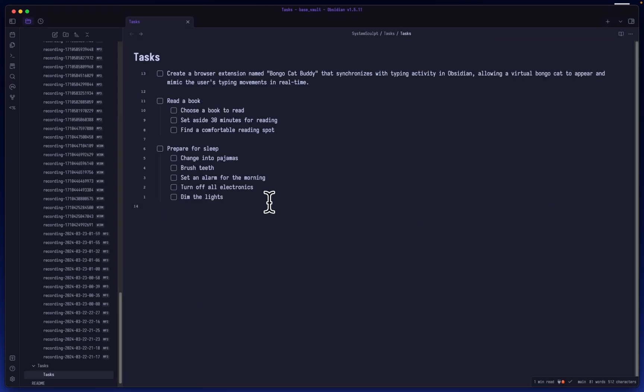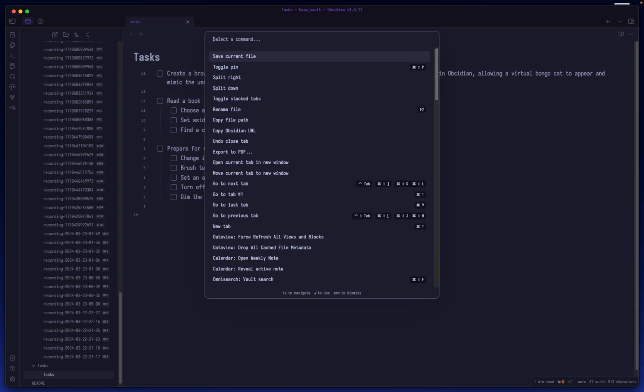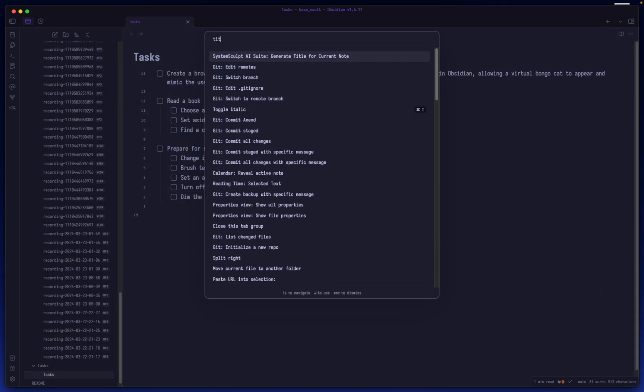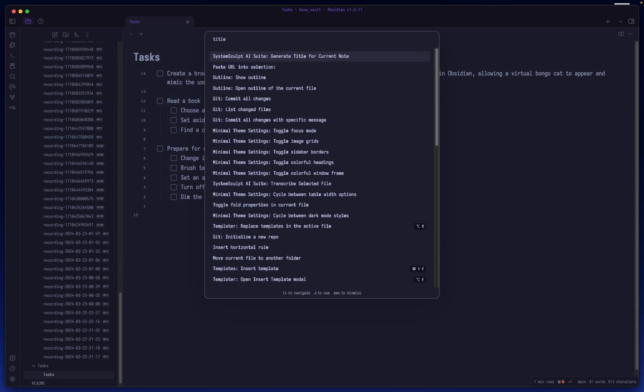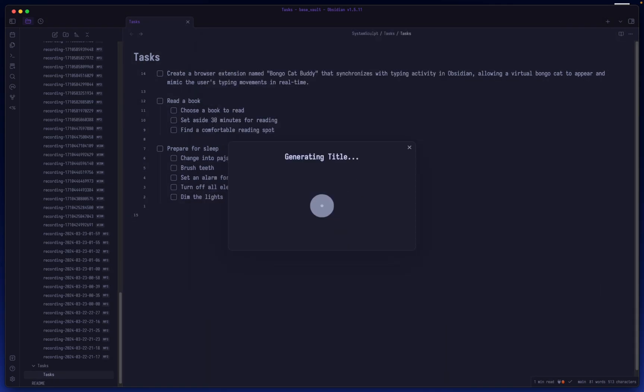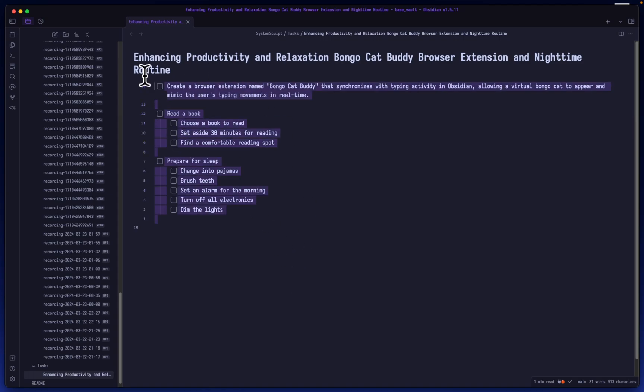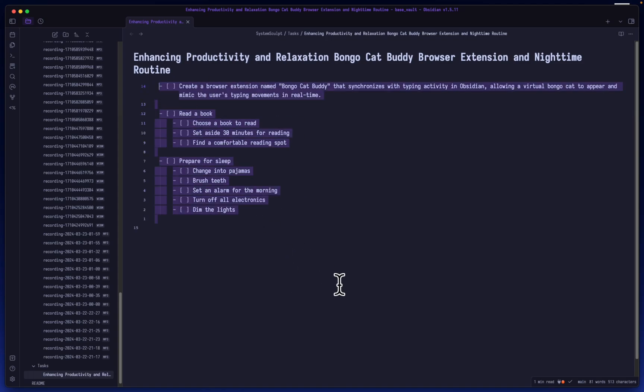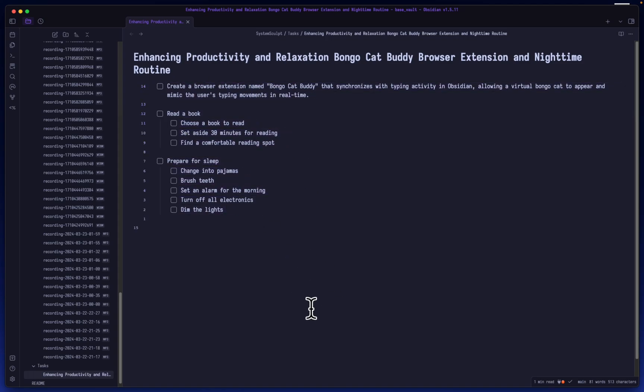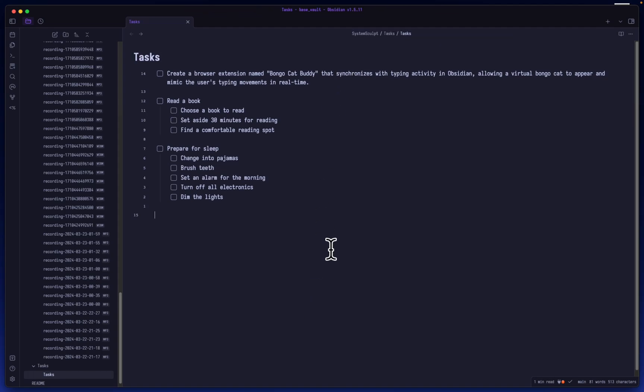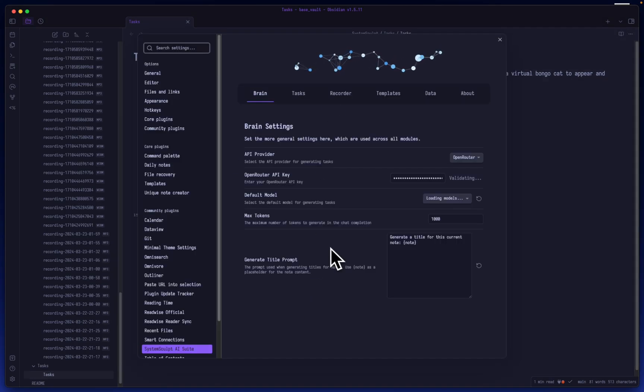That's about it. I mean, I guess another thing I didn't really show you is the title generation. So you can also generate a title. Again, you can hotkey all of these things. I don't have them hotkeyed right now, but yeah, you can generate a title and it'll replace the title of the note with whatever it thinks is best fitting for the contents of the note. So there you have it. I'm going to rename this to Tasks.